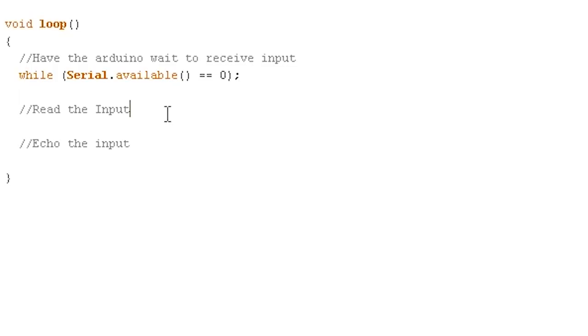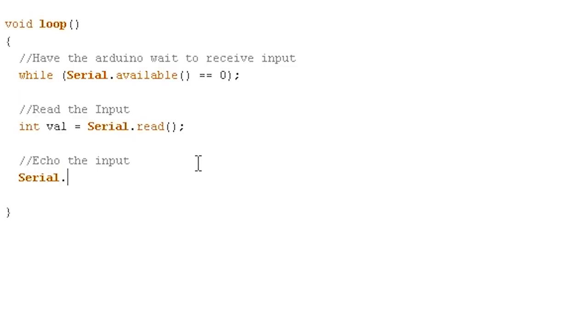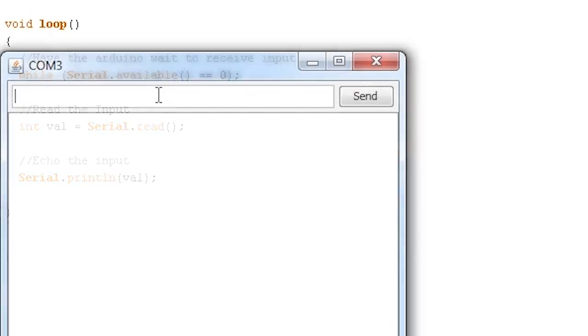Once it does get something, we're going to read it into a variable. We'll just assume that we're sending it an int. So we'll do serial.read, which is going to read our input that we send to it from the screen, and we will echo the output. We'll do serial.printline and echo that output back to the user. So if we send it a 1, we should get a 1 back.